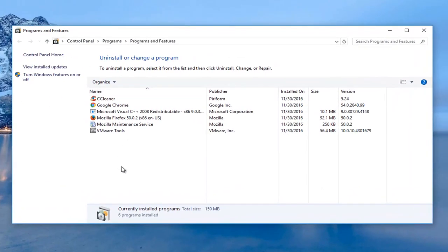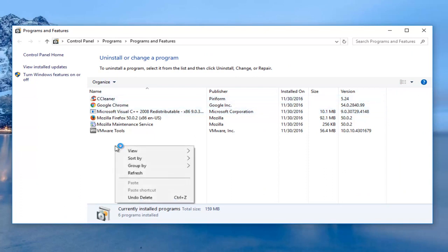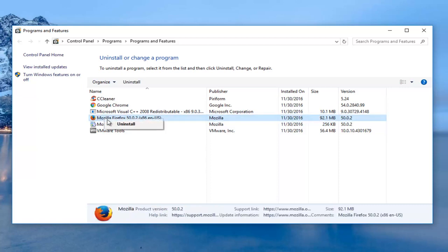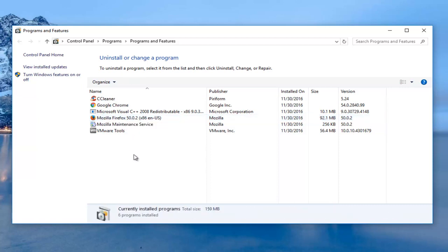Now at this point you should see a program that says Silverlight in here. If you see one, you want to right click on it and then uninstall. For example, I'm just going to select one here and then left click on uninstall, but again only if it says Microsoft Silverlight.